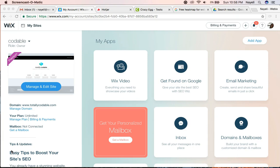First, go to your dashboard. It should look something like this. Click on manage and edit site.